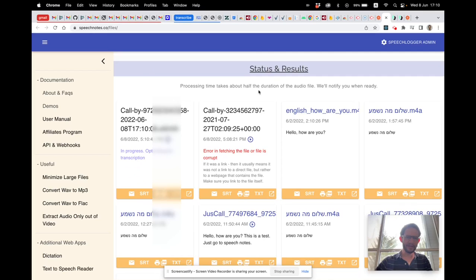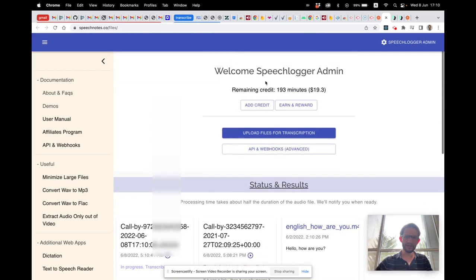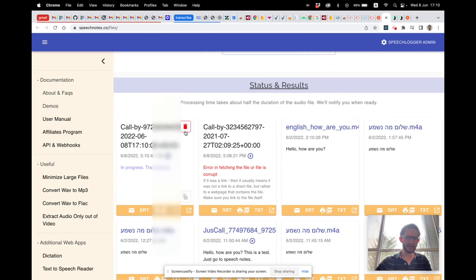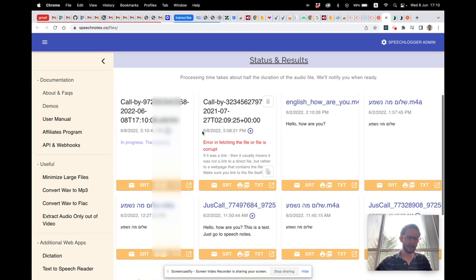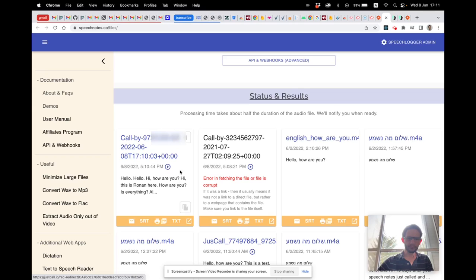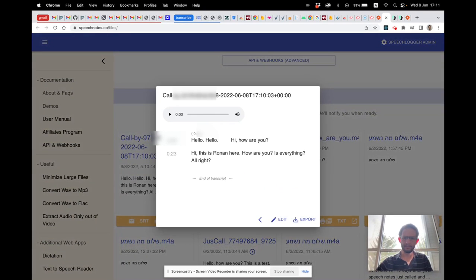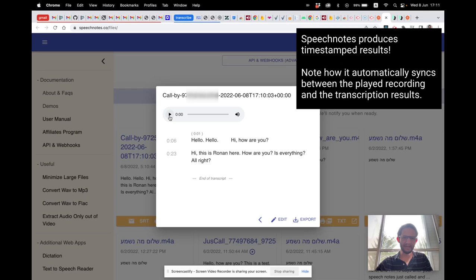You can see here on SpeechNotes it's already transcribing — 'called by' and that's my number, the number I called from — and it's in progress and transcribing. And here it is! Let's see the transcription.